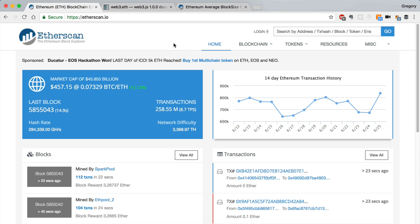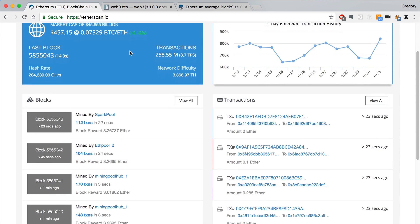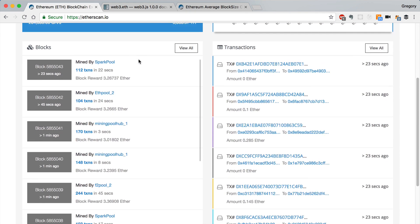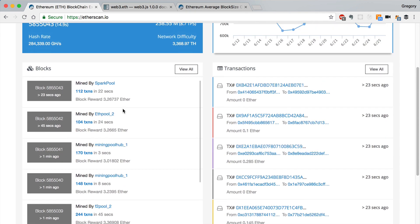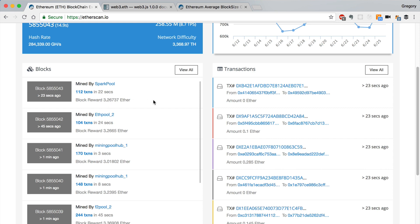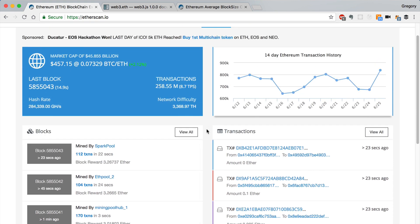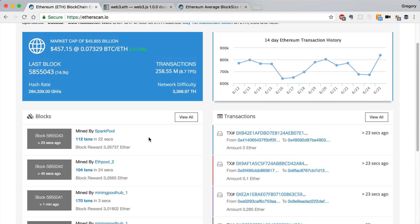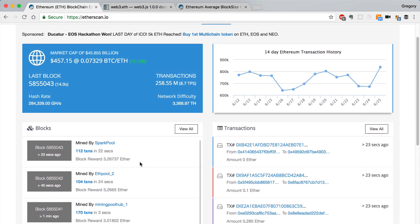Today we're talking about blocks. Throughout this series we've been referencing Etherscan and seeing things like the block number, and we can see information about a block like who it was mined by, the number of transactions in the block, and the block reward, which is pretty high. Let's talk about those and how we can get this information with the Web3 library.